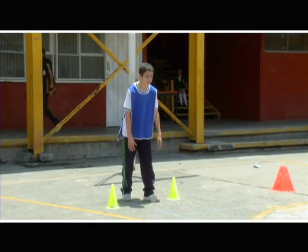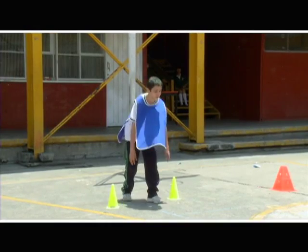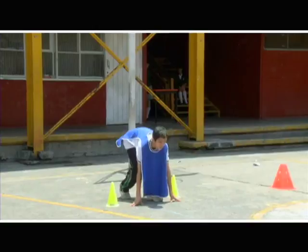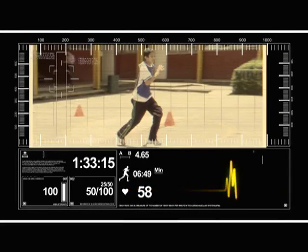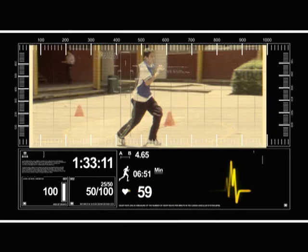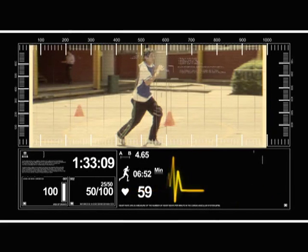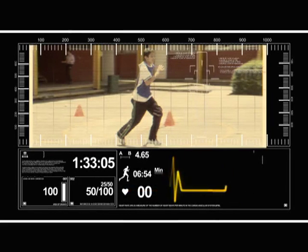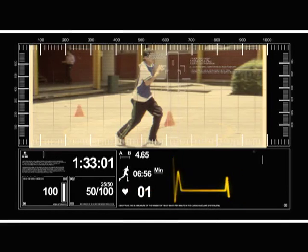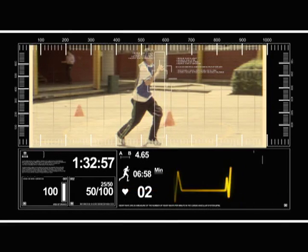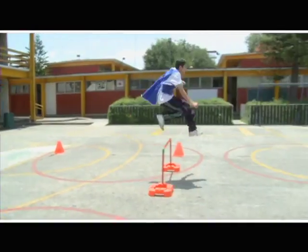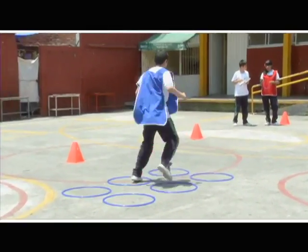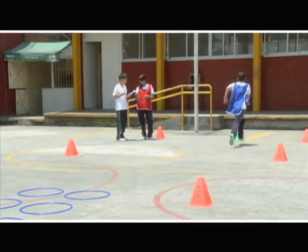Es el turno de Luis, que parece tener más habilidad para saltar que para correr. Luis inicia su carrera. Ese sonido son los latidos de su corazón, está un poco acelerado, lo cual se debe al efecto que tiene el ejercicio intenso y el esfuerzo físico, lo cual provoca mayor demanda de oxígeno en sus pulmones y una mayor frecuencia cardiorrespiratoria. Con un poco de dificultad, Luis termina su carrera.